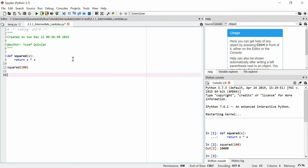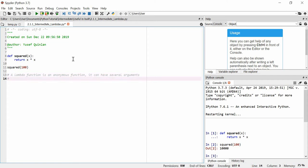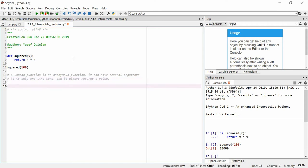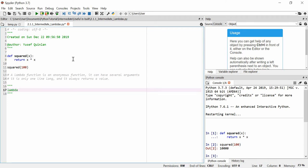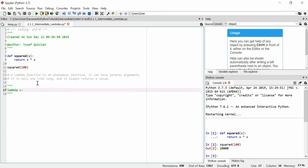A lambda function is an anonymous function. It can have several arguments, it is only one line long, and it always returns a value. So let's make a lambda function. We just use the keyword lambda, and then we use the argument we want to use — in this case x — and then x times x. In this case, we get squared.